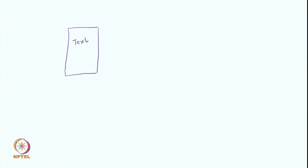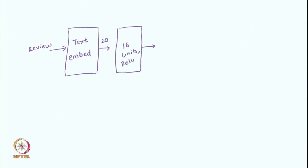Let us quickly look at the architecture of the model. What we do is, we have this text embedding model. It takes a review as an input and it gives us, for every review, we get 20 numbers from this. And then we send this 20 numbers to a hidden layer with 16 units and it uses ReLU as an activation function. And then it goes to a single unit output layer with sigmoid activation which gives us y which is either 0 or 1.